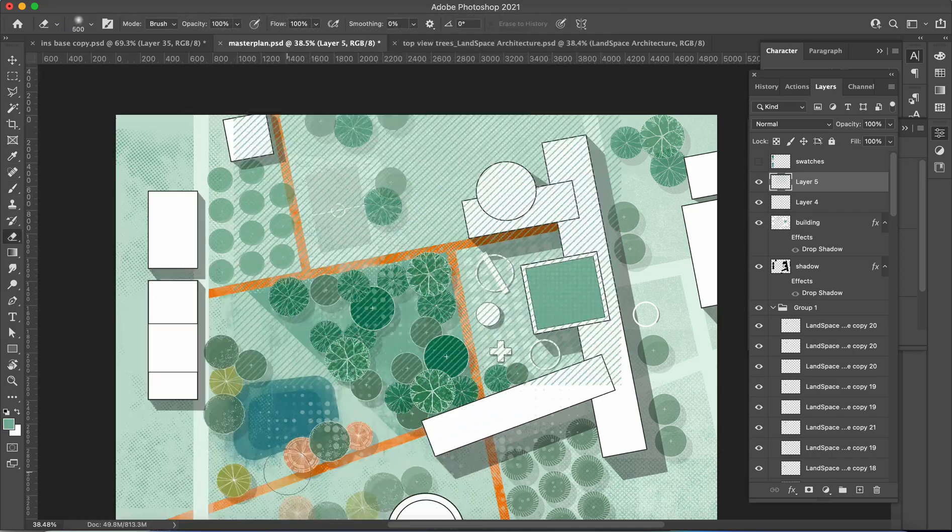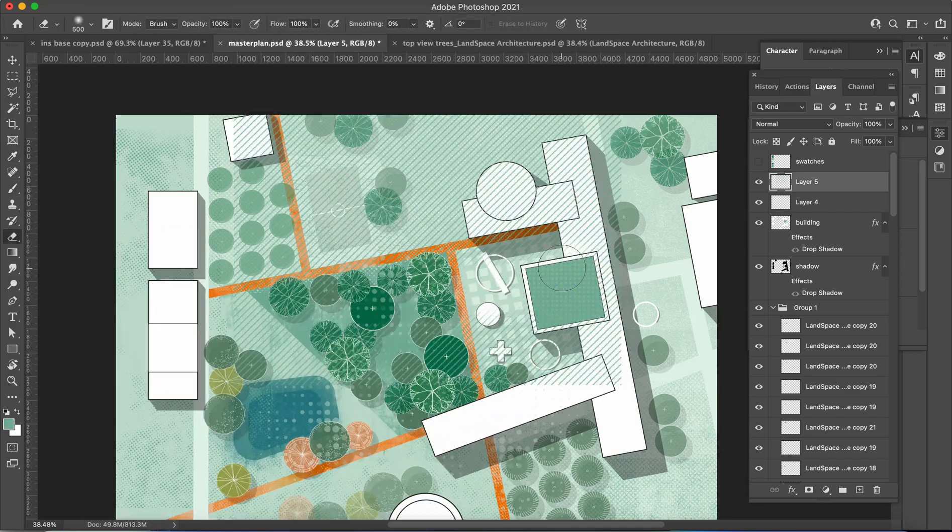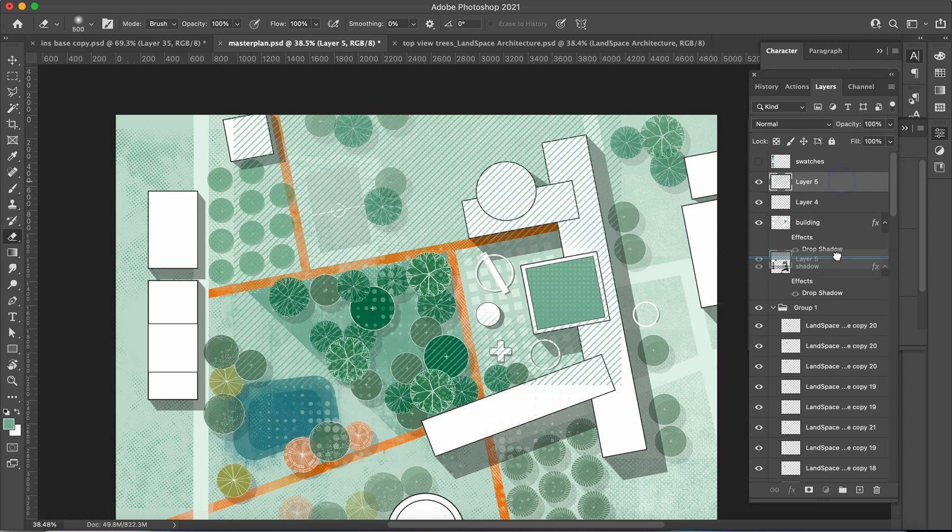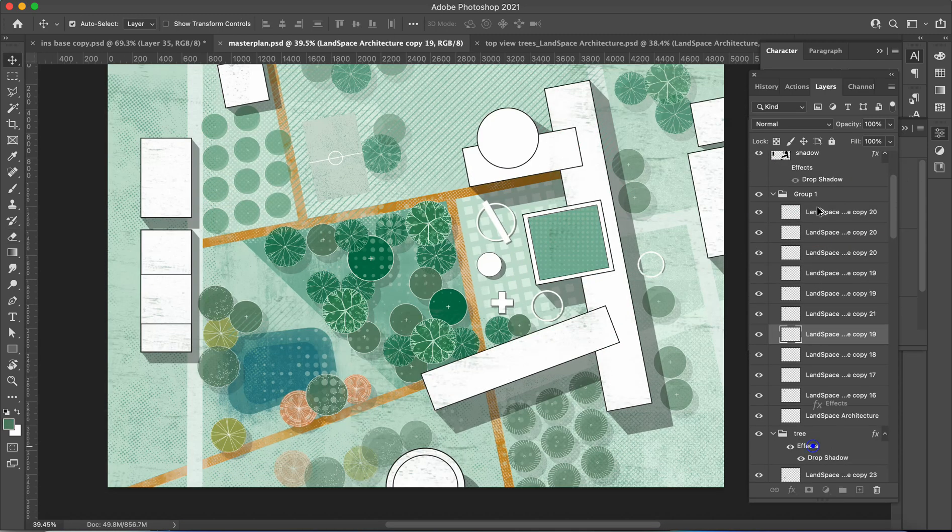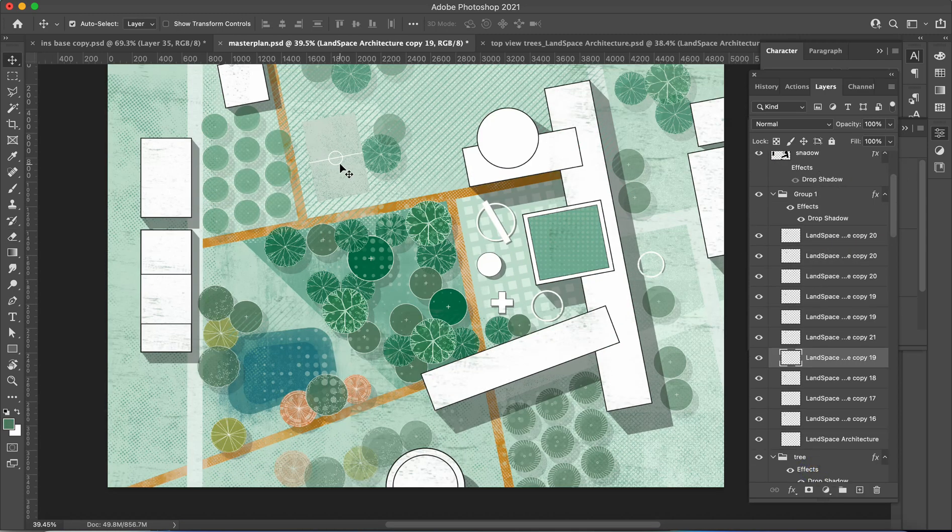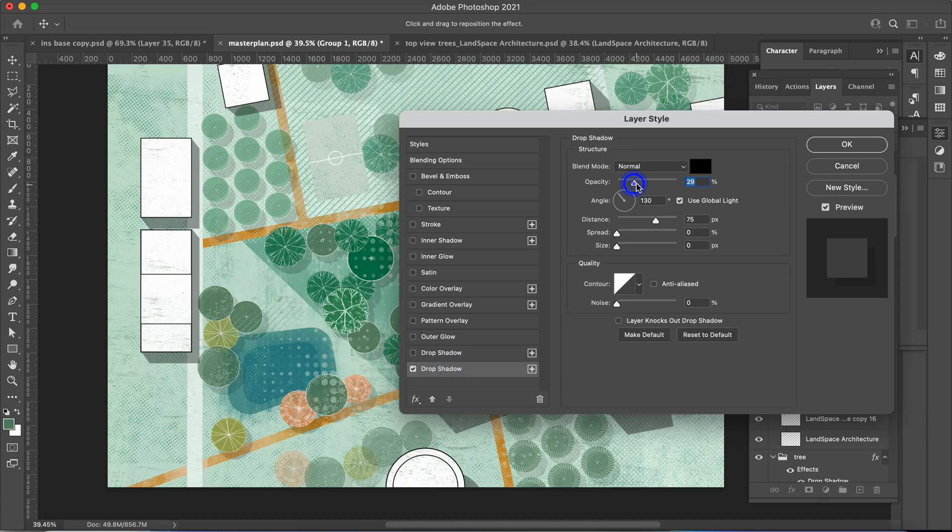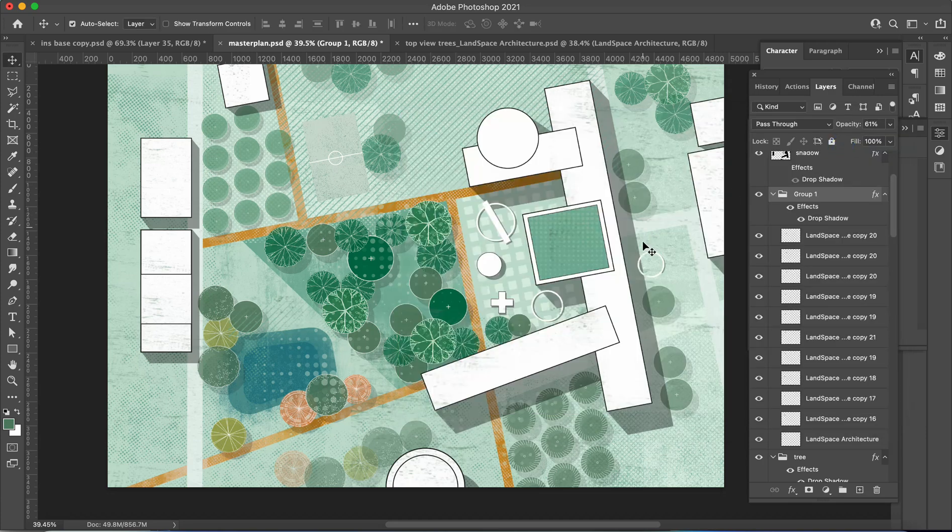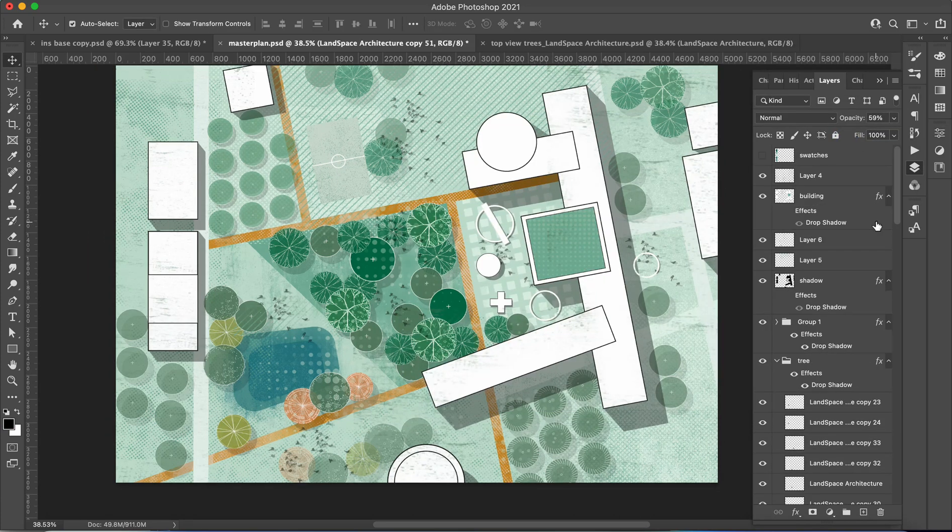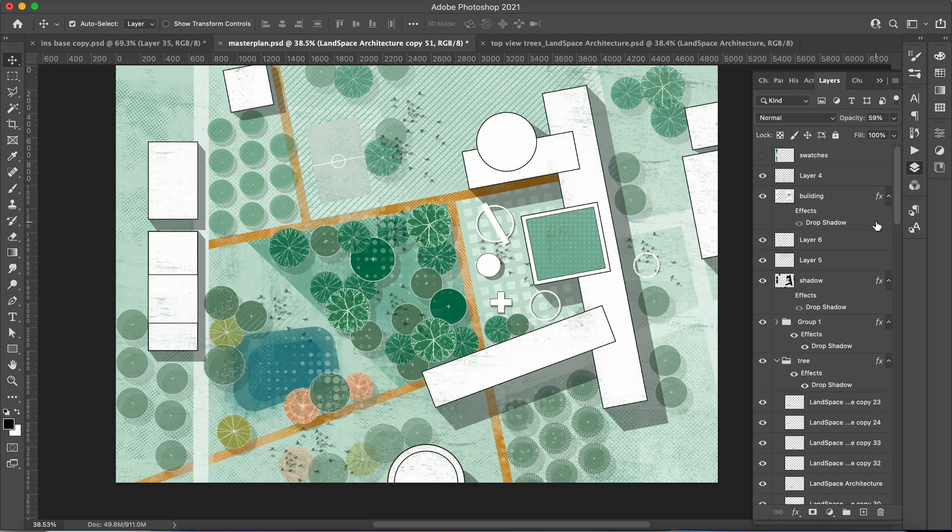Once the textures have been applied, you have the option to create an adjustment layer to modify the hue and saturation of the plan, allowing you to fine-tune the color tone. With this adjustment, you can achieve the desired atmosphere and mood for your landscape design.